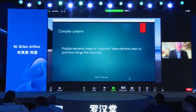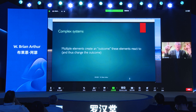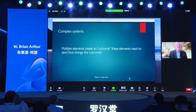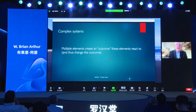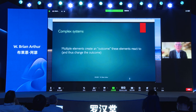Simon said a moment ago he didn't quite define complex systems, but he certainly alluded to them as having multiple elements create some overall outcome. Those elements in turn react to that outcome, and this changes the outcome. And so circling back, the elements re-react to the changes and so on. So multiple elements are causing some sort of outcome, and those elements are reacting to it.